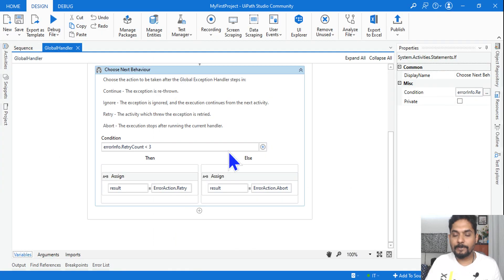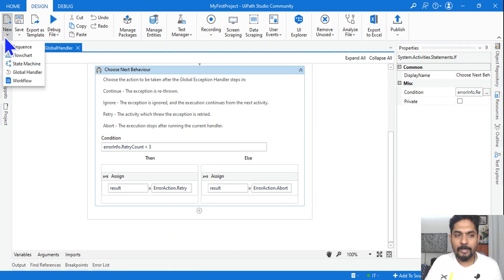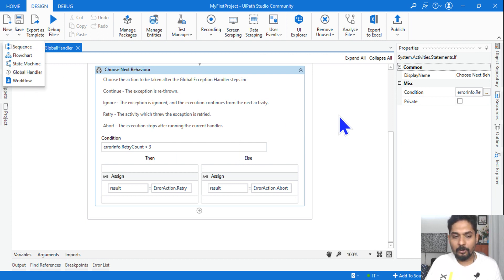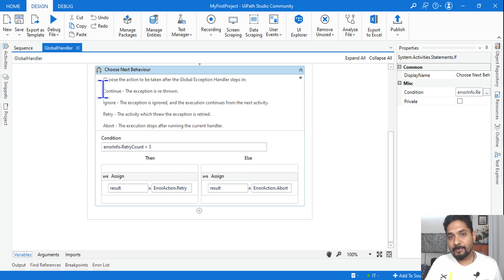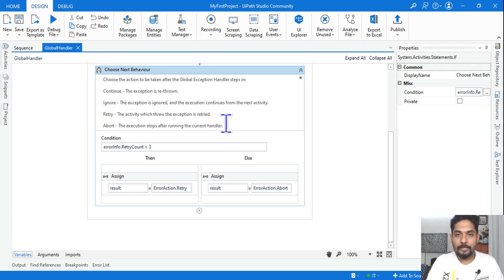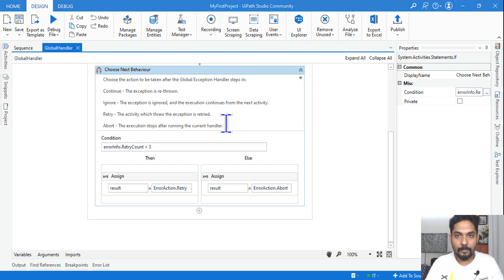This is how the global exception handler looks. You generally enable it by clicking on 'New' and selecting 'Global Handler.' It has multiple different options: continue, ignore, retry, and abort — defining what action to take when an exception occurs. Have a deep look at this, or go through my video to get a complete understanding first before jumping onto the documentation.